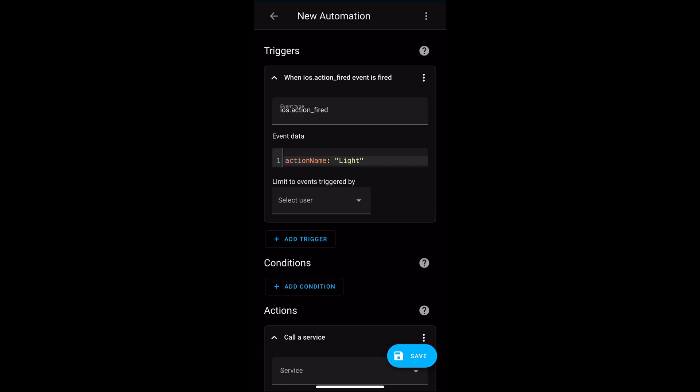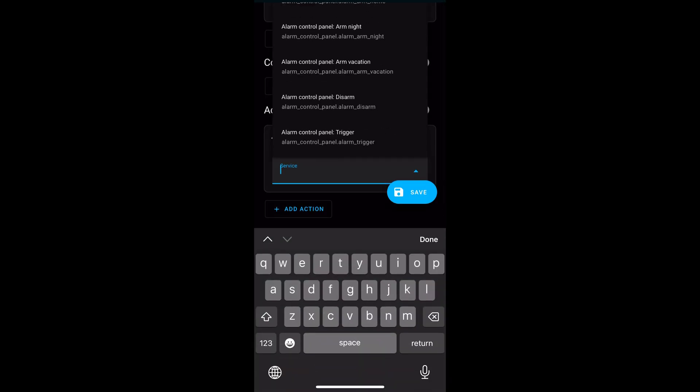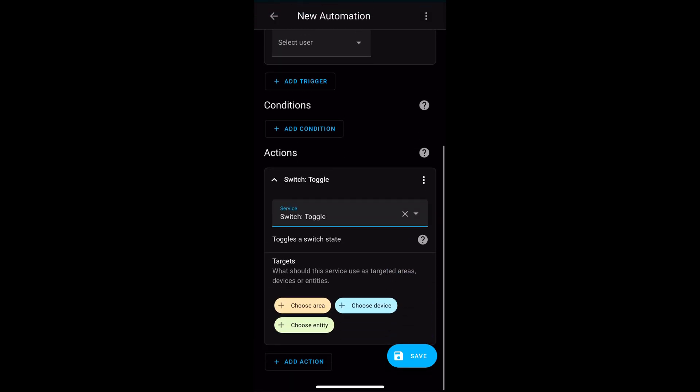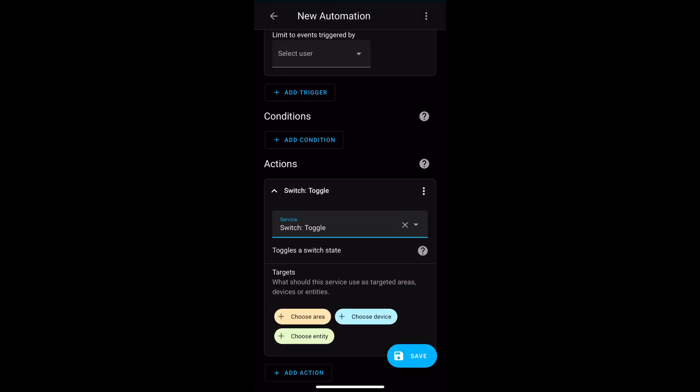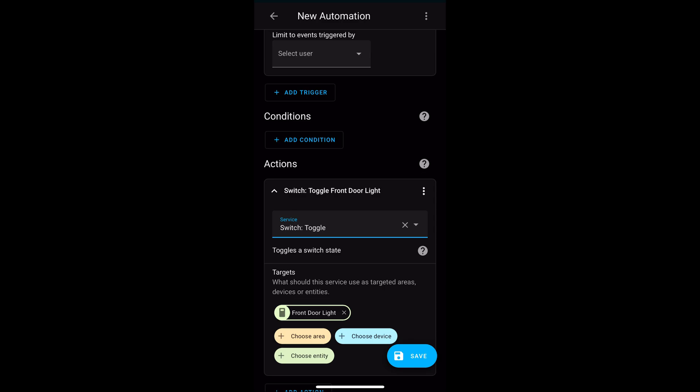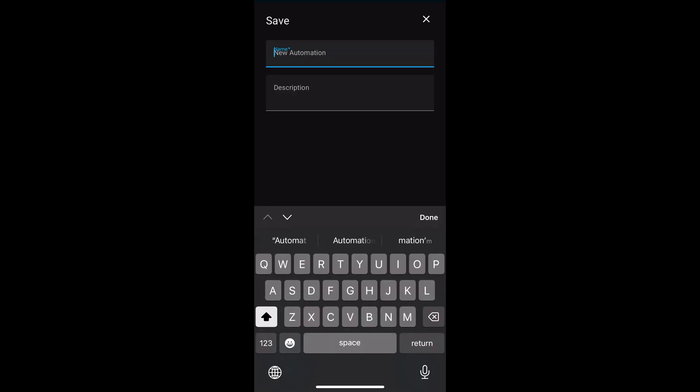Under action, select service switch toggle and then choose the entity and I've chosen my light switch entity. Click Save and then select a name for your automation. In this example, it is watch light action.